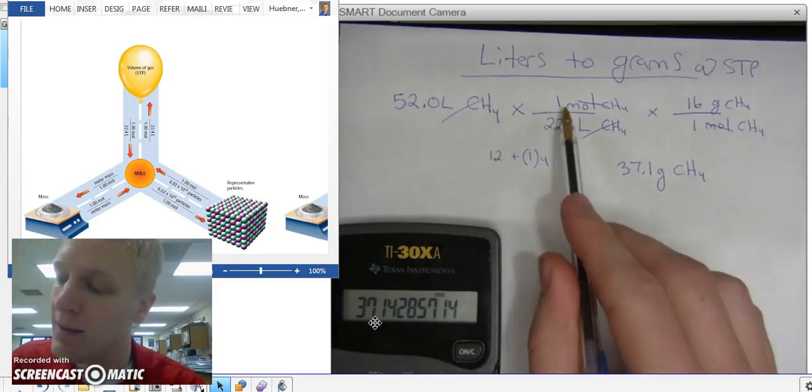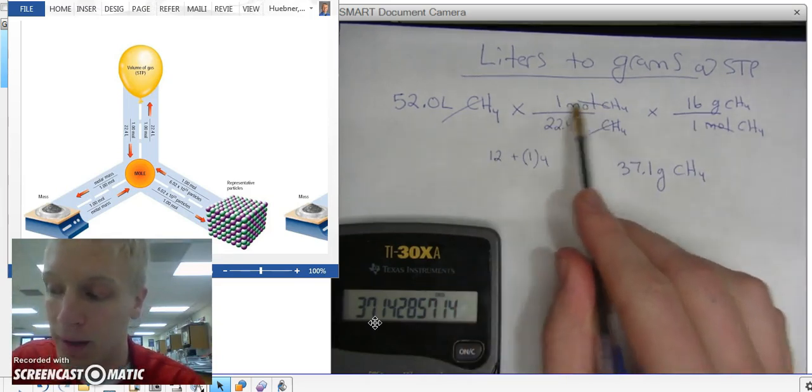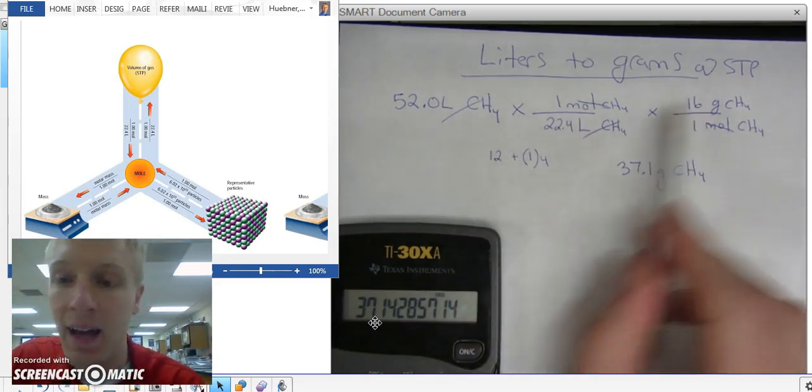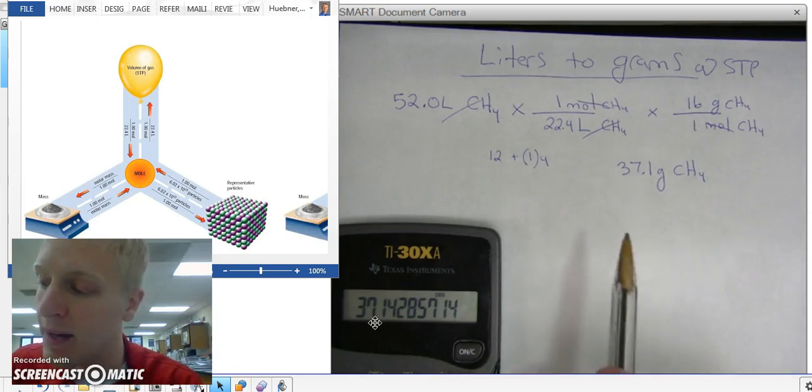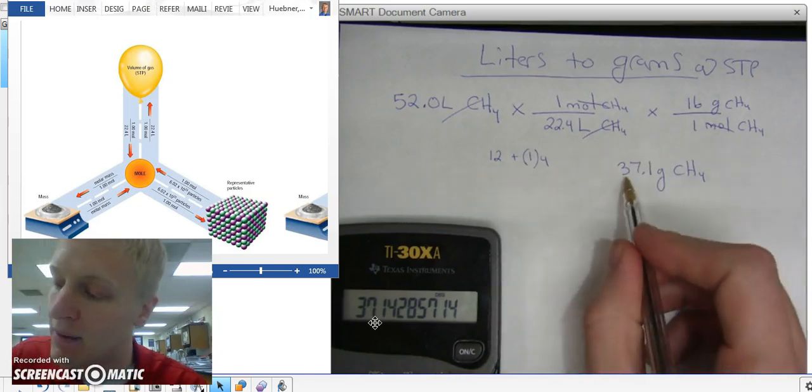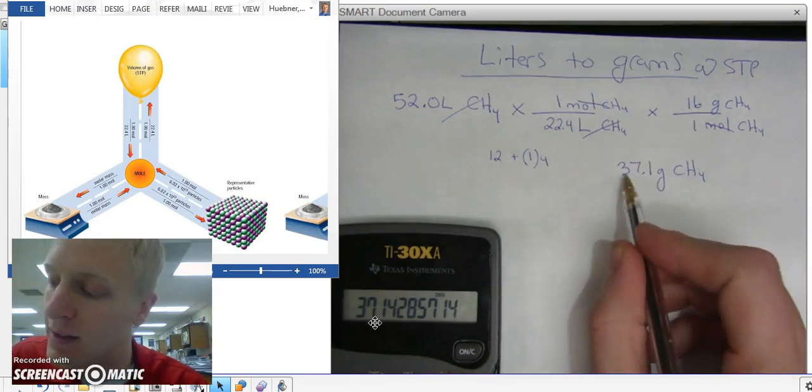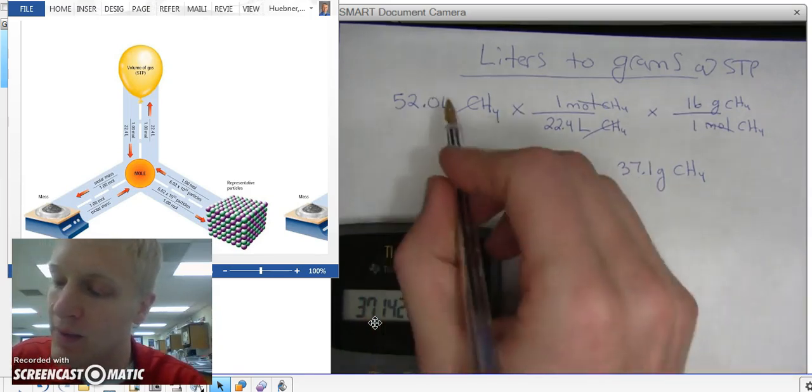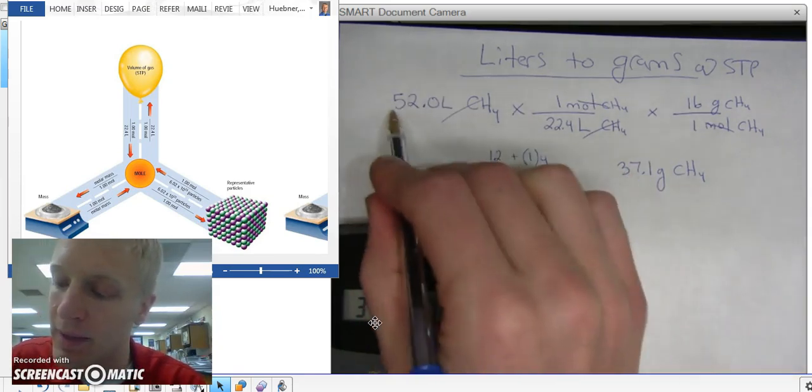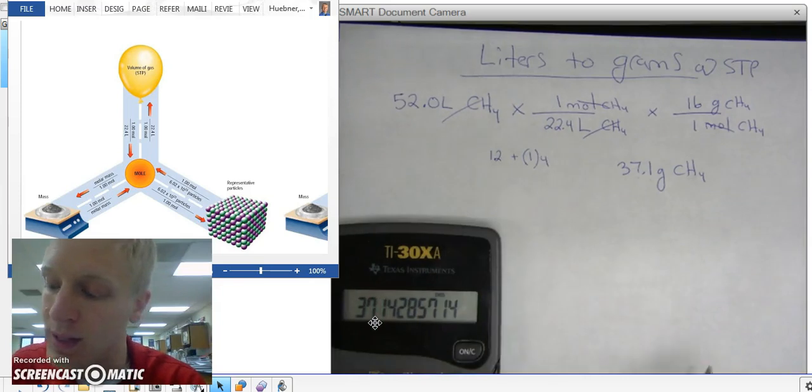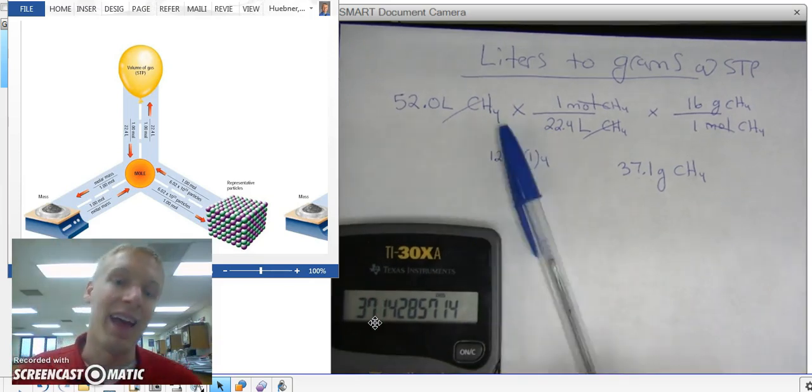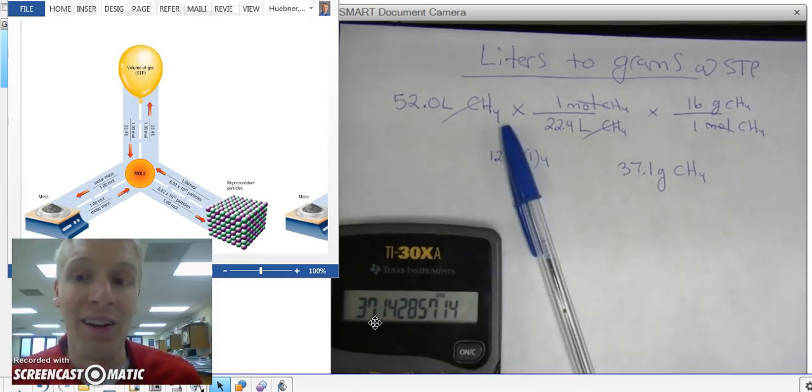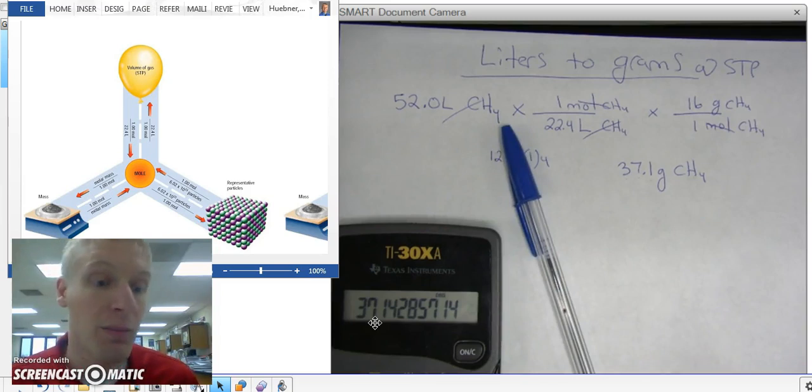So I multiplied by everything that's on top and I divided by everything that's on the bottom, and I rounded to correct sig figs, 1, 2, 3, because my original problem has 1, 2, 3 sig figs. And that is how you do a volume to mass mole conversion.